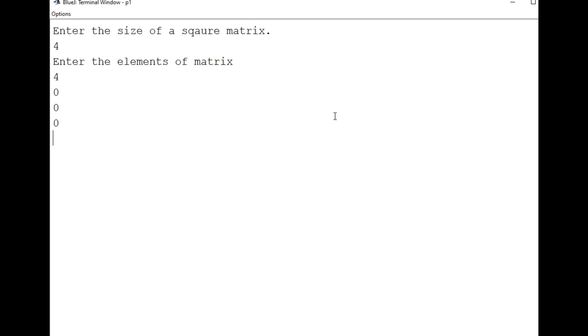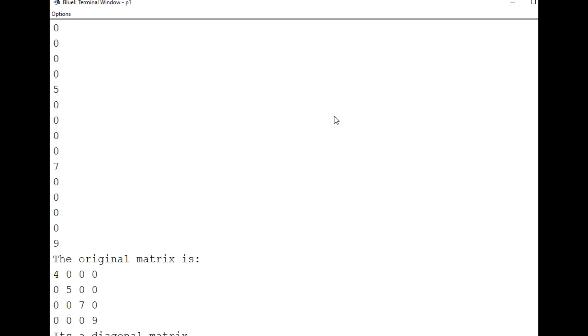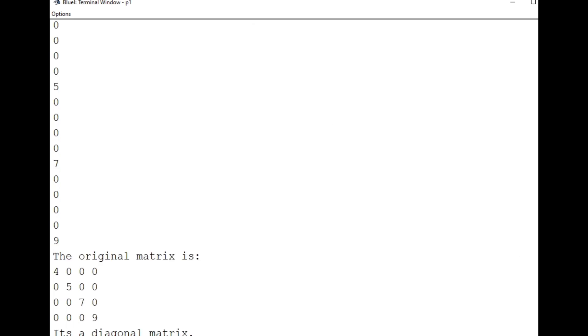I've given the size four and now I'm entering the values and that elements. And then what we will do, the original matrix will be displayed here. And here it is showing it's a diagonal matrix.